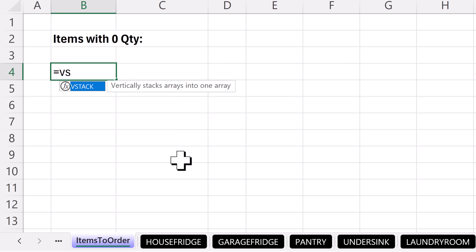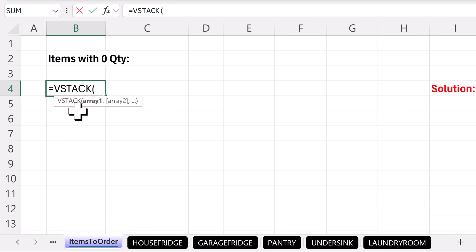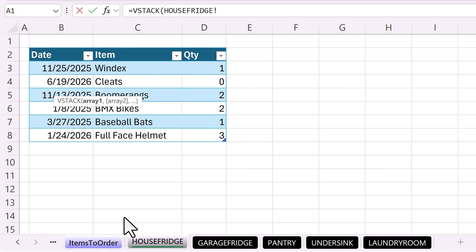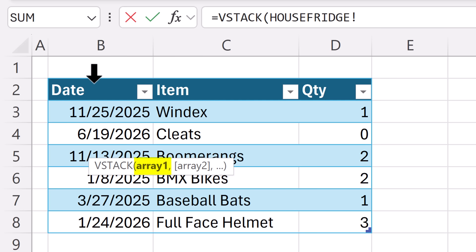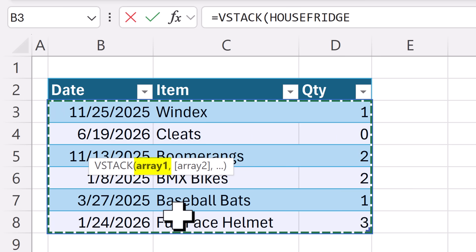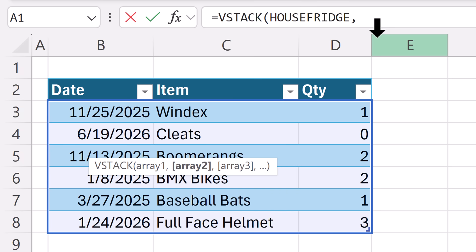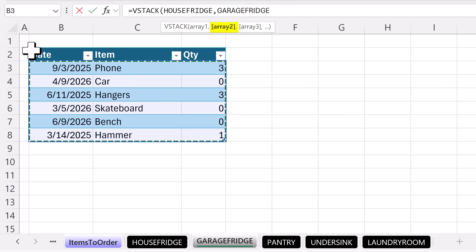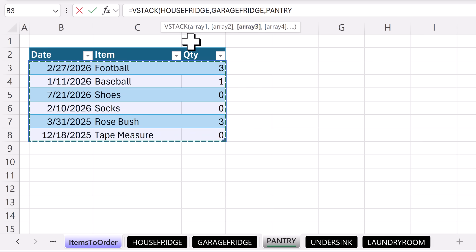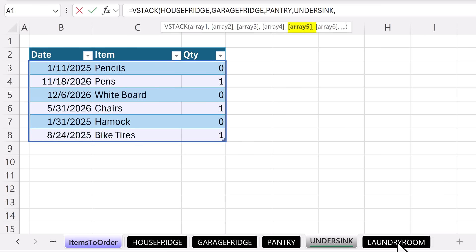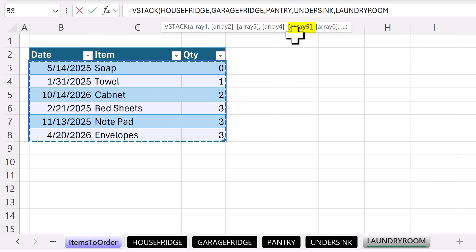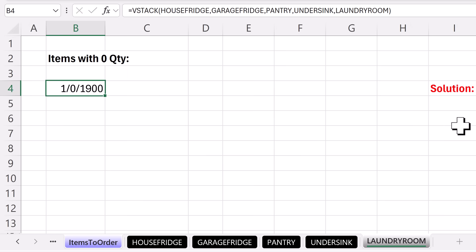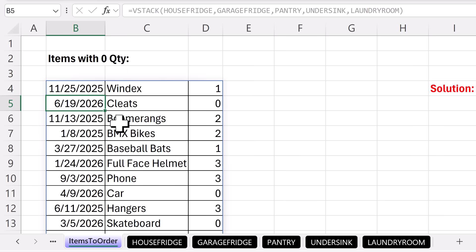Equals VSTACK — V for vertical, S for stack. Array one, array two — those will just be the interior parts of the tables with all the records. I go to the House Fridge sheet, and to get the interior records, in the upper left corner there's a diagonal black arrow — click. That will always get all the records from the interior part of the table. Type a comma; we can see up in the formula bar we're on to array two. Click on the sheet, diagonal arrow, click, comma — array three, diagonal arrow, click. Diagonal arrow — that's the fourth table — comma, and the fifth Excel table, click. Up in the formula bar I can see array five, close parentheses, and when I hit enter, now we have all the records from all the tables. We just need to filter this third column to find when quantity equals zero.